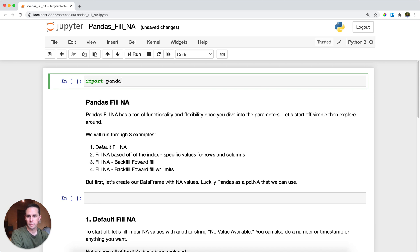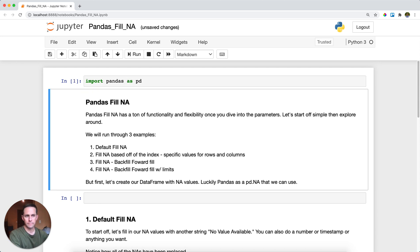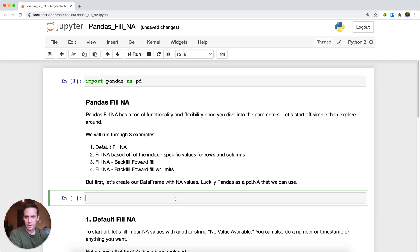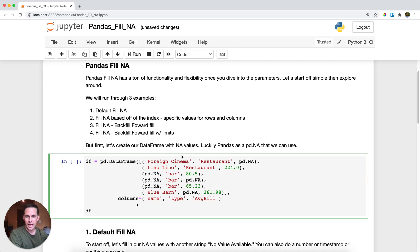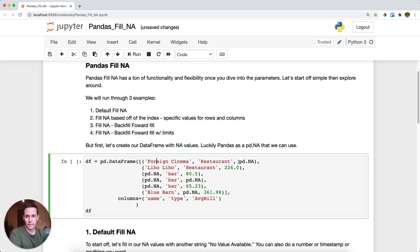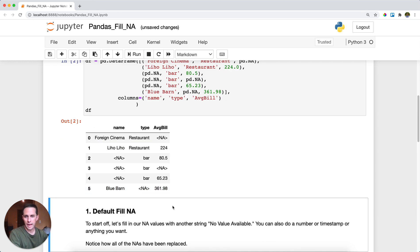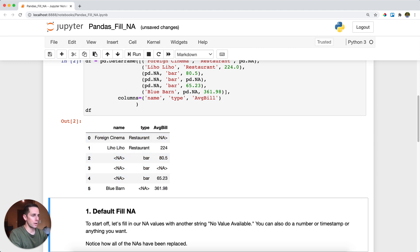First thing we're going to do is import Pandas as pd. Great, and then I'm going to create a dataframe with some different NA values. Luckily, Pandas has a dot NA already. So here I have a list of restaurants and types of establishments and prices in San Francisco. We have name, type, and average bill. And as you can see here, I have plenty of NA values in each of the different columns.